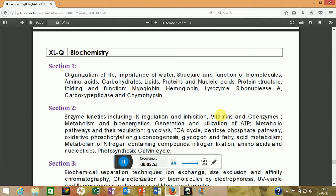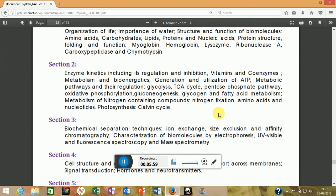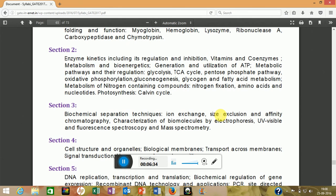The second biochemistry section is enzyme kinetics — they ask questions on inhibition or may give numerical questions. Next is metabolism and bioenergetics, where questions will be relatively easy: they will ask about ATP produced in glycolysis and the TCA cycle, inhibitors of metabolic pathways, and net products of oxidative phosphorylation, gluconeogenesis, glycogen metabolism, and fatty acid metabolism.